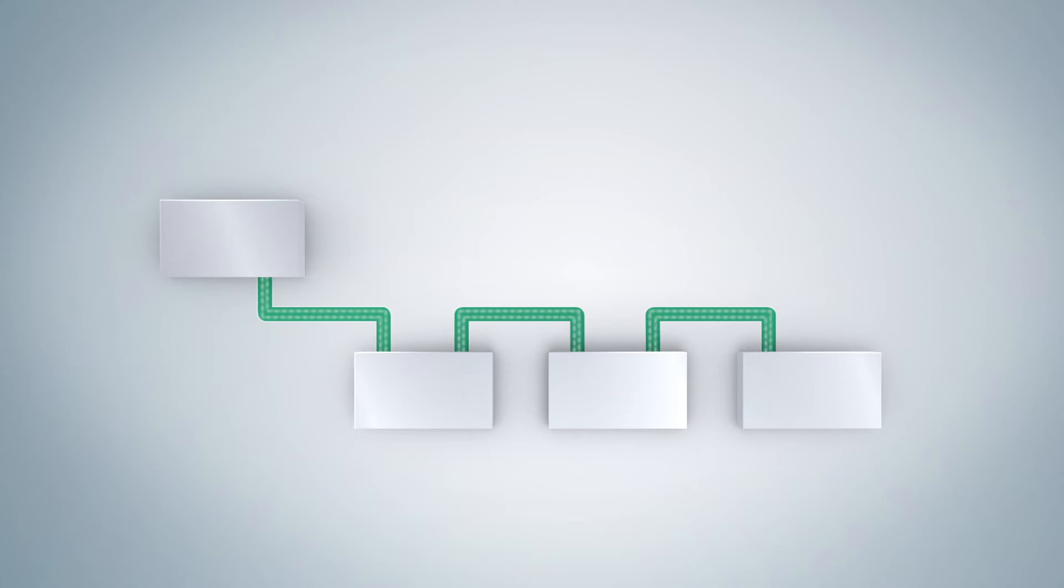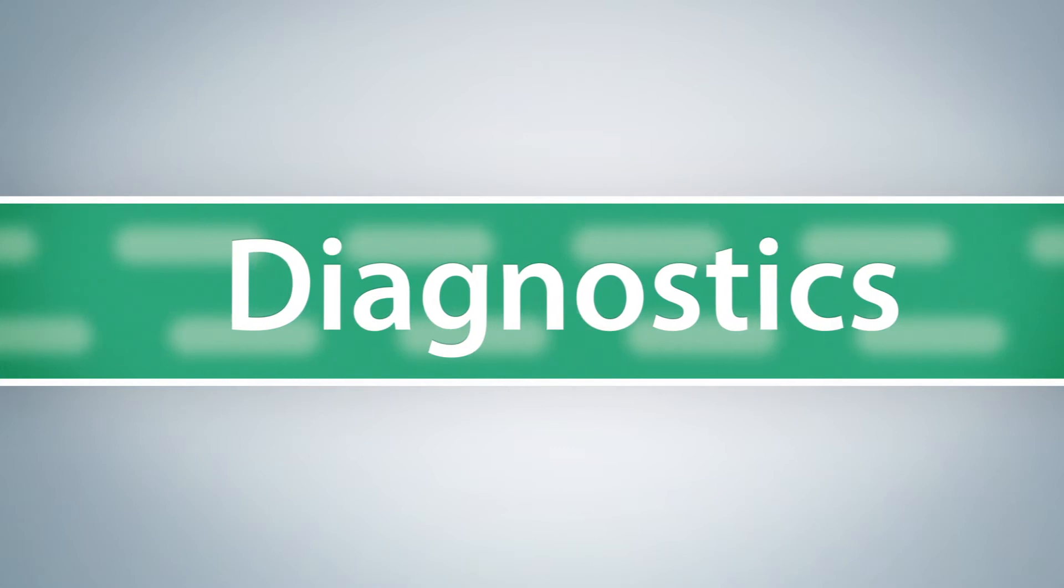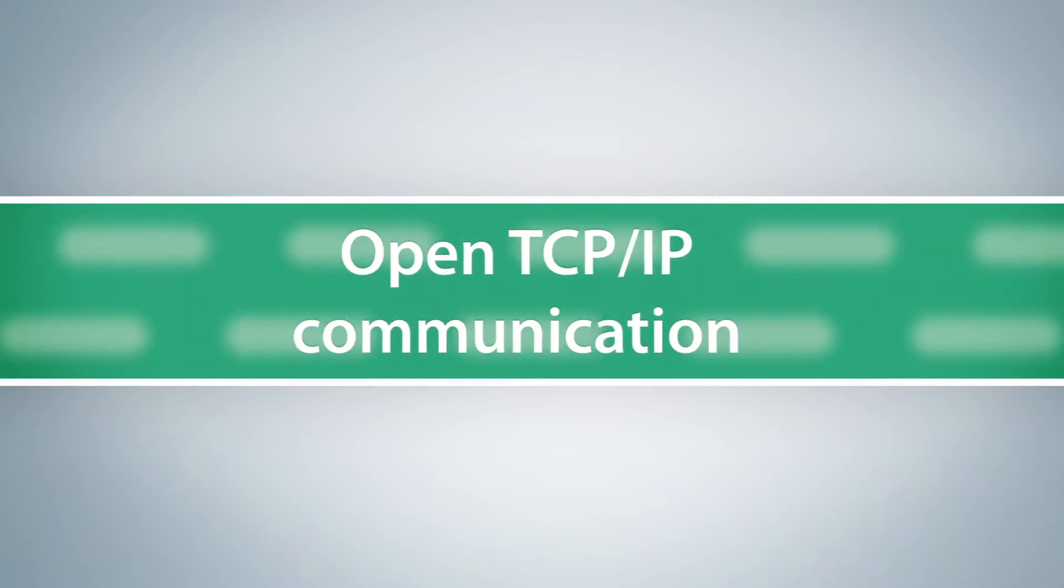But Profinet offers even more: failsafe communication, integrated diagnostics, and open TCP IP communication.